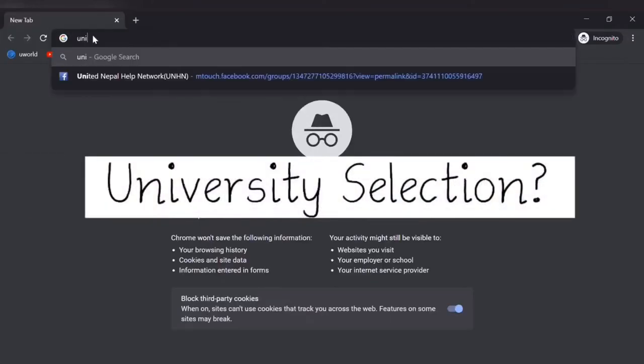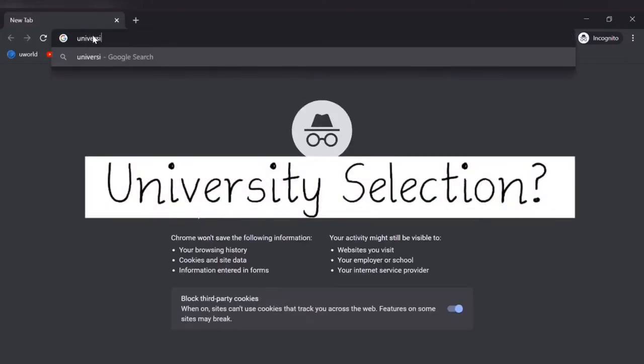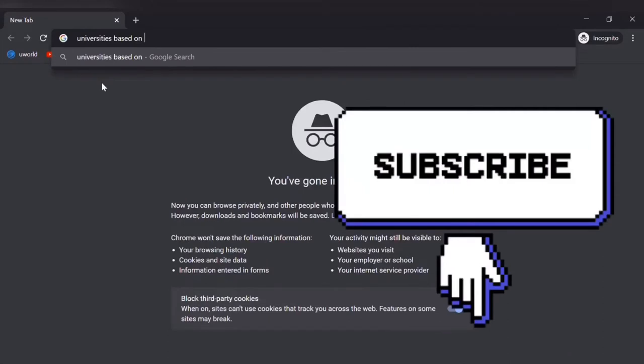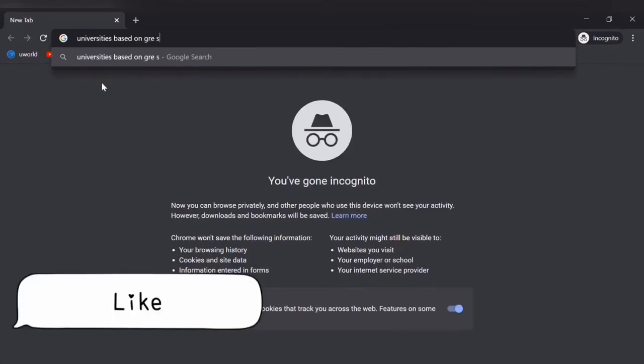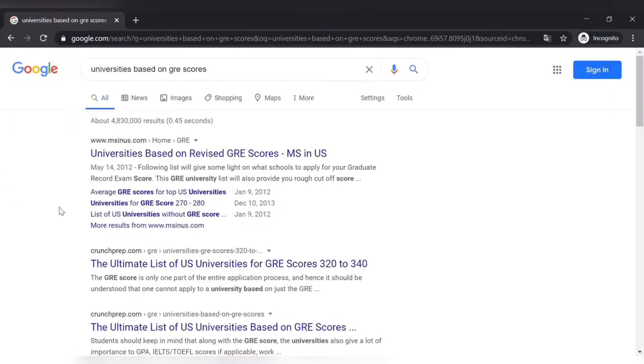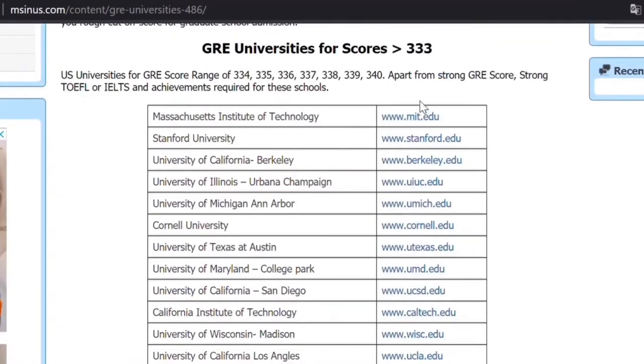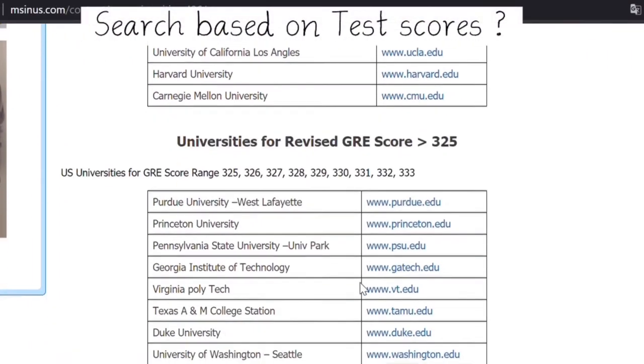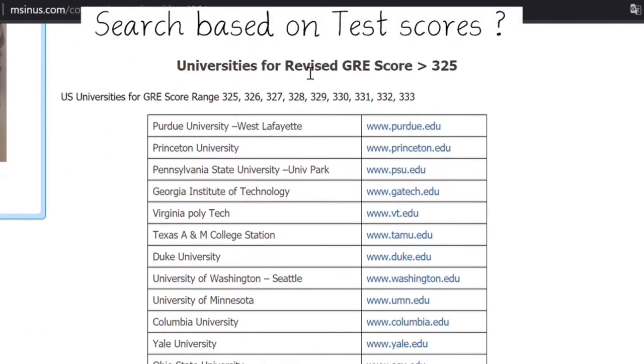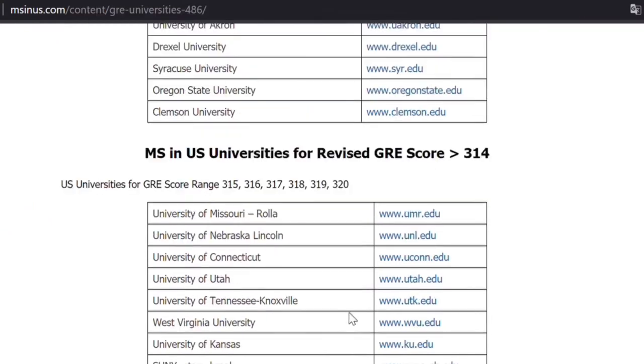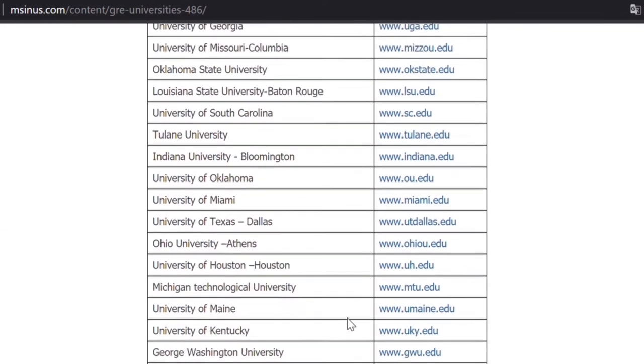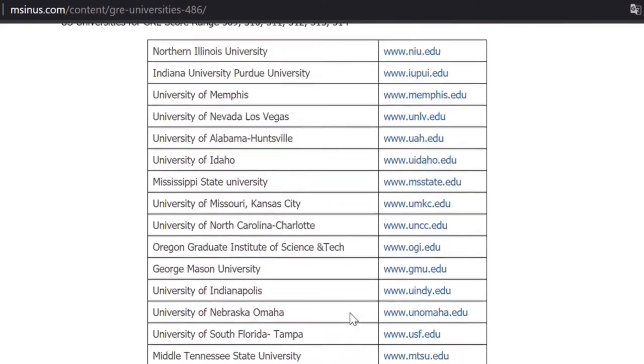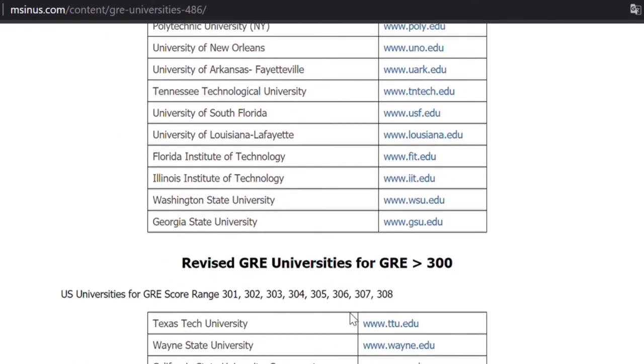The first step is selection of a university. Don't forget to subscribe and smash that like button. You can select universities based on your test scores. Let me search based on GRE scores. These are the universities based on GRE scores. There are all types of universities that you can apply to.